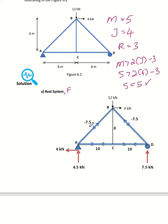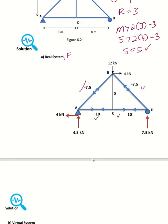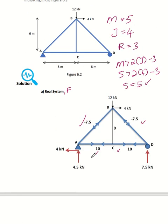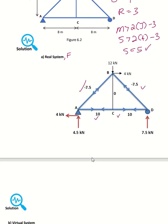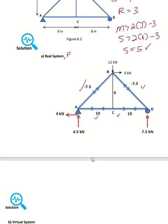For example, for this real system we get the internal force answers shown here. You should calculate the internal forces for the real system first.